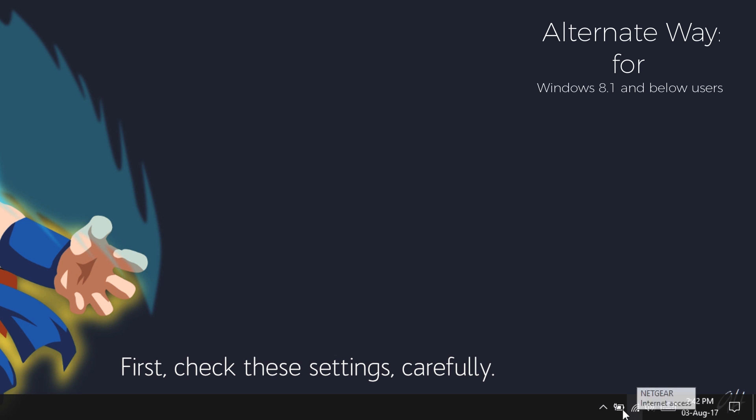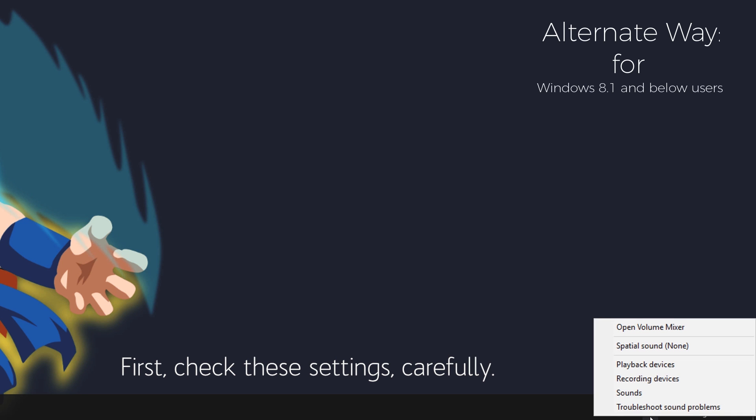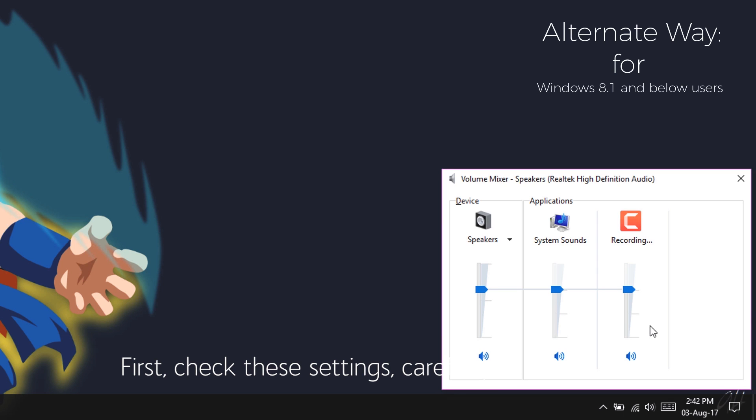If you are using the older version of Windows, you may not see those settings. Follow this alternate procedure in order to check what I just said.